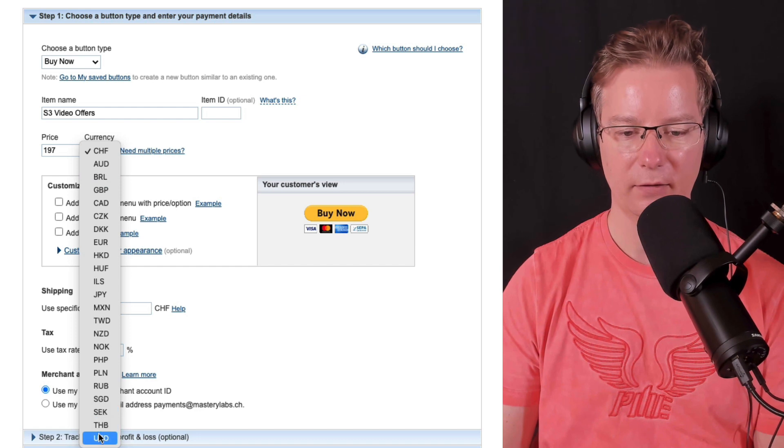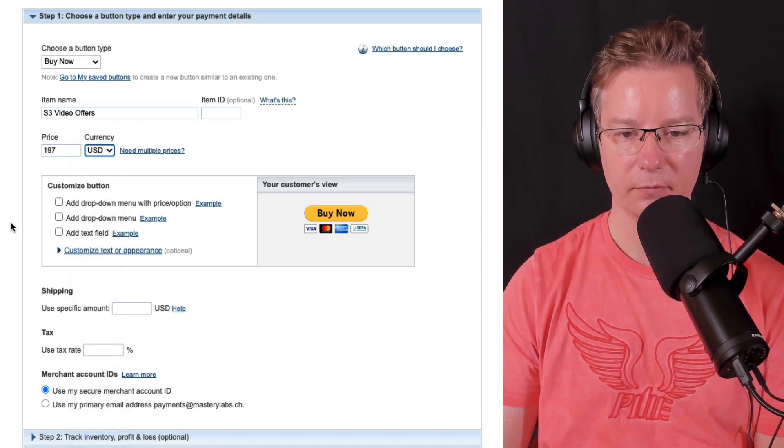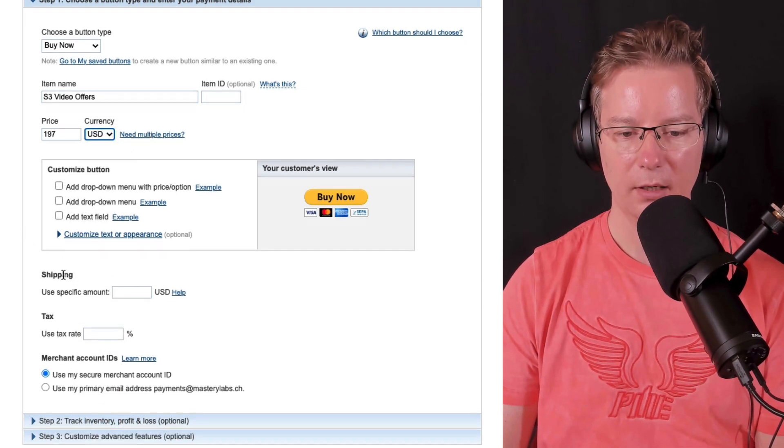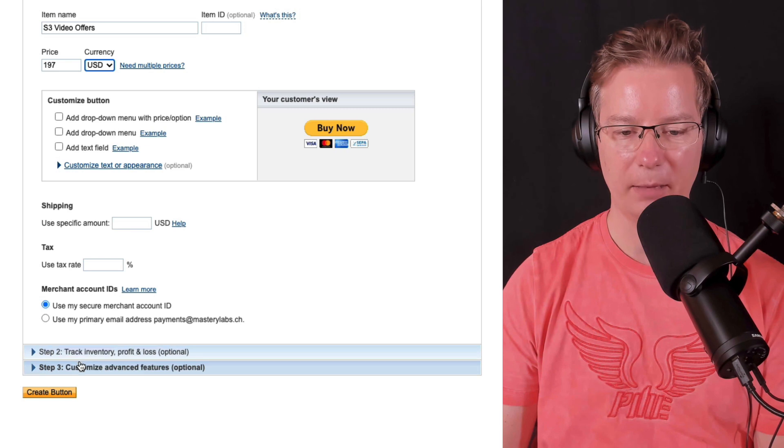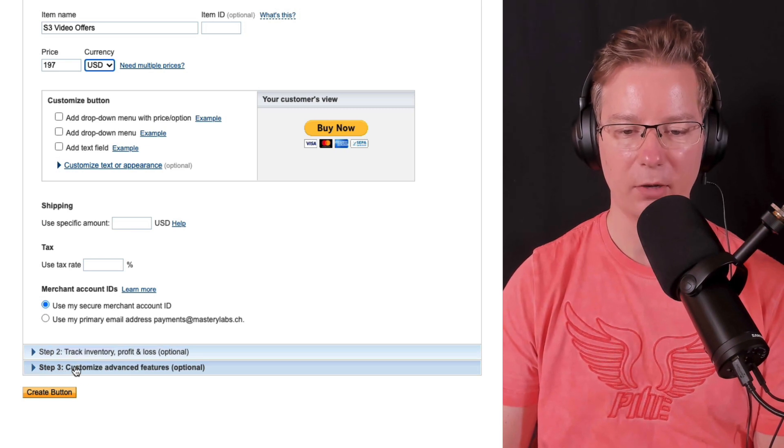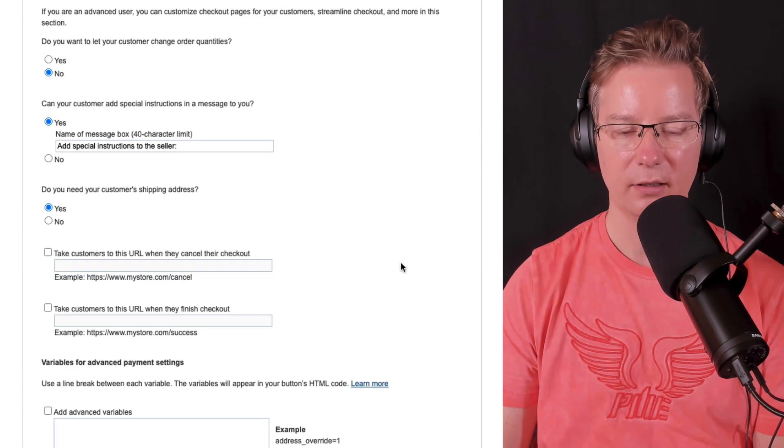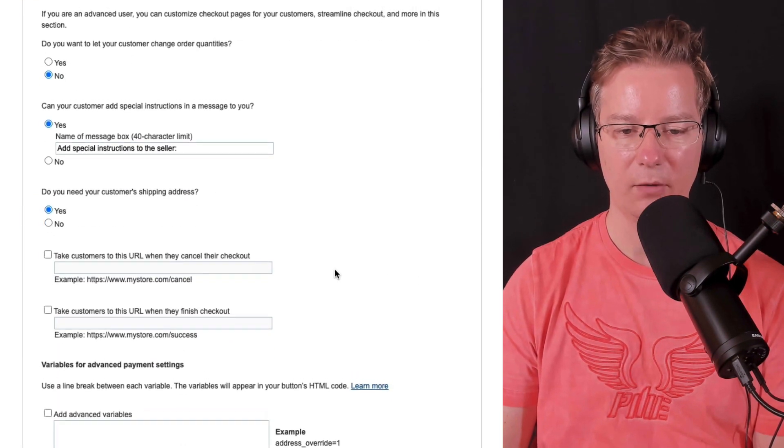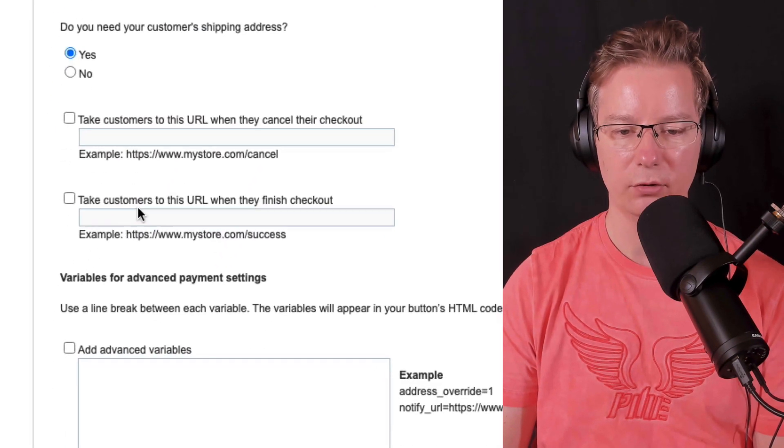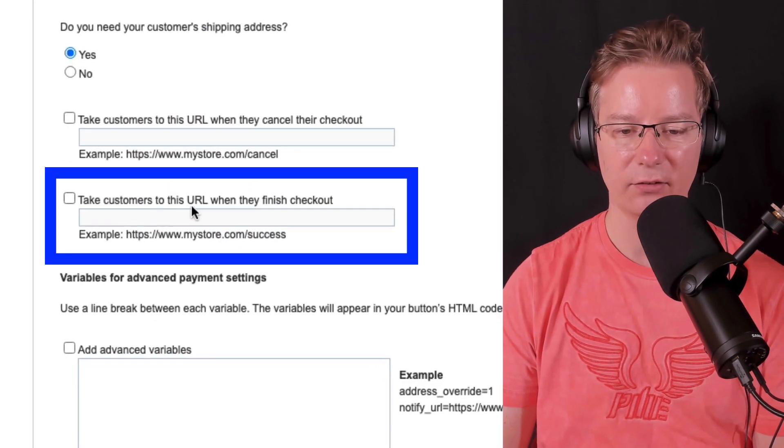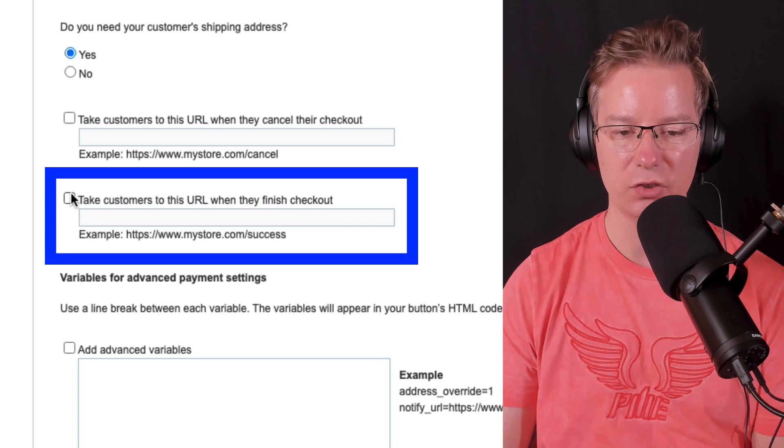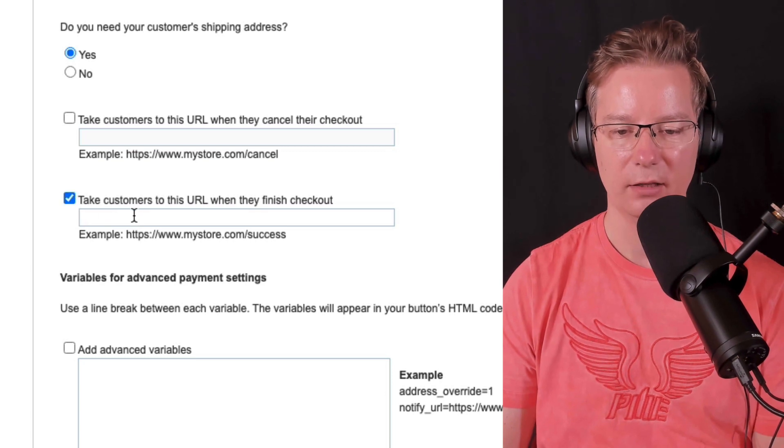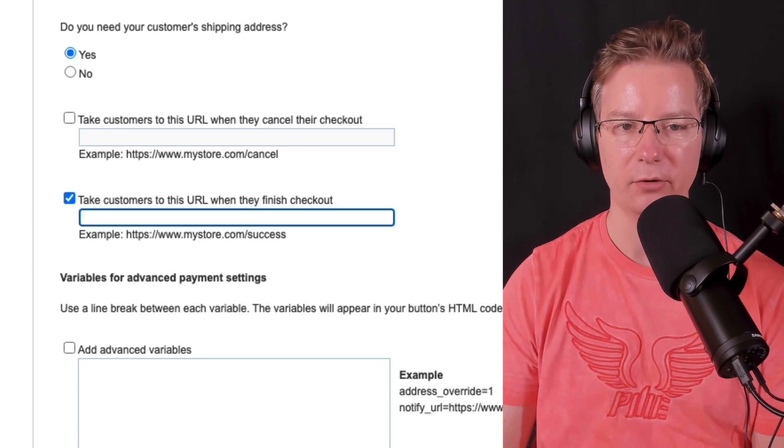Then we're going to go to step three, customize advanced settings. From here we're going to go down to take customer to this URL when they're finished checkout. So we're going to put our thank you page URL here.